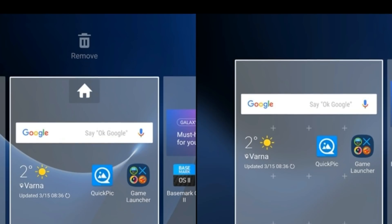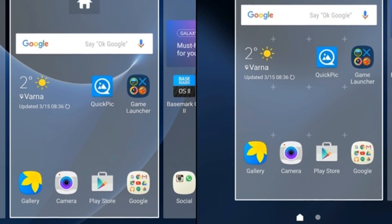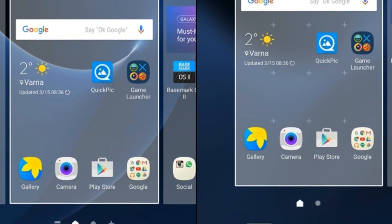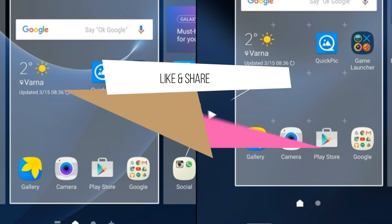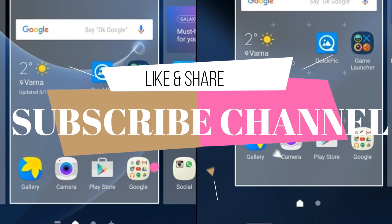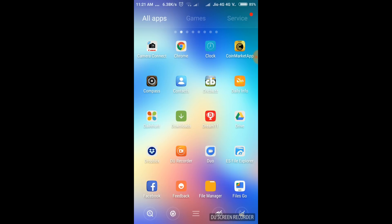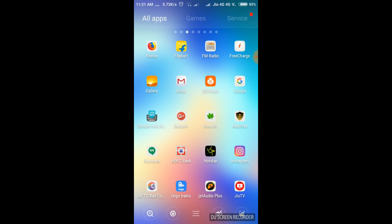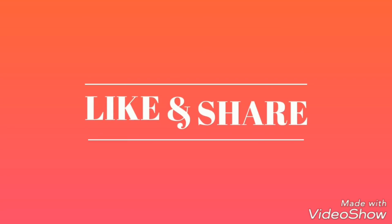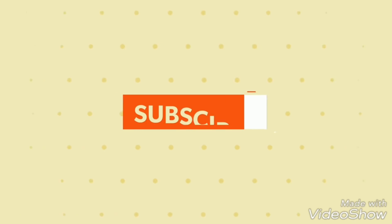If you want to use the Home Screen, please like and share the video. Please subscribe to our channel. I will show you the next video.